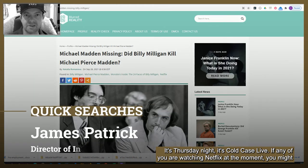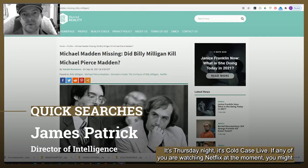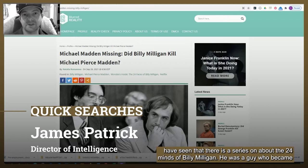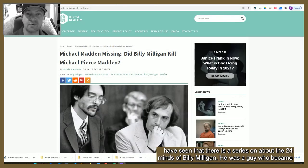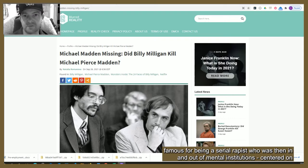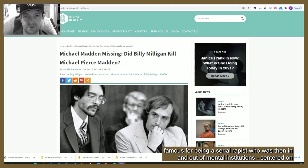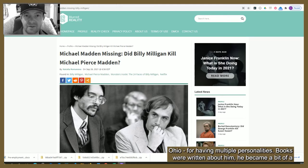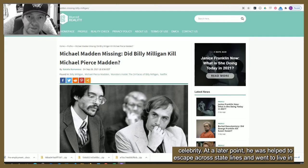It's Thursday night, it's Cold Case Live. If any of you are watching Netflix at the moment, you might have seen there is a series about the 24 minds of Billy Milligan. He was a guy who became famous for being a serial rapist who was then in and out of mental institutions, centered on Ohio, for having multiple personalities. Books were written about him and he became a bit of a celebrity.